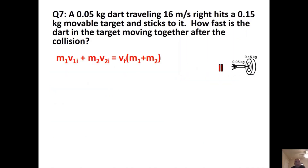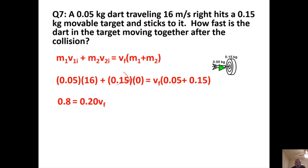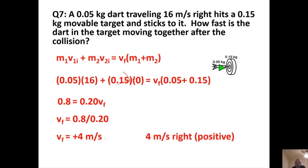Problem 5: A 0.05 kg dart traveling at 16 m/s hits a stationary dartboard; they stick together afterwards. Using the inelastic equation: 0.05 × 16 = 0.8, and the combined mass is 0.2 kg. Dividing: VF = 0.8 ÷ 0.2 = +4 m/s, so the final answer is 4 meters per second to the right.